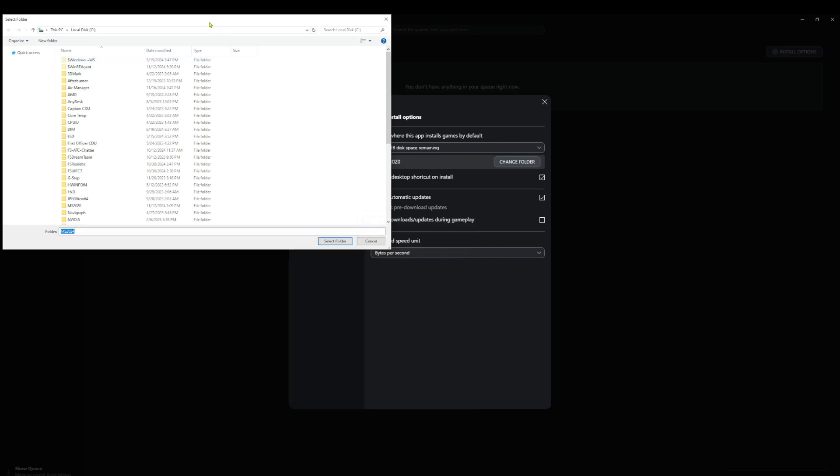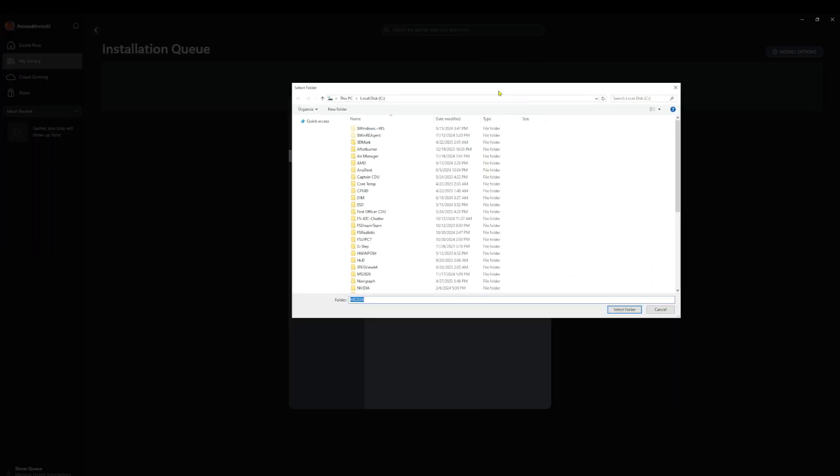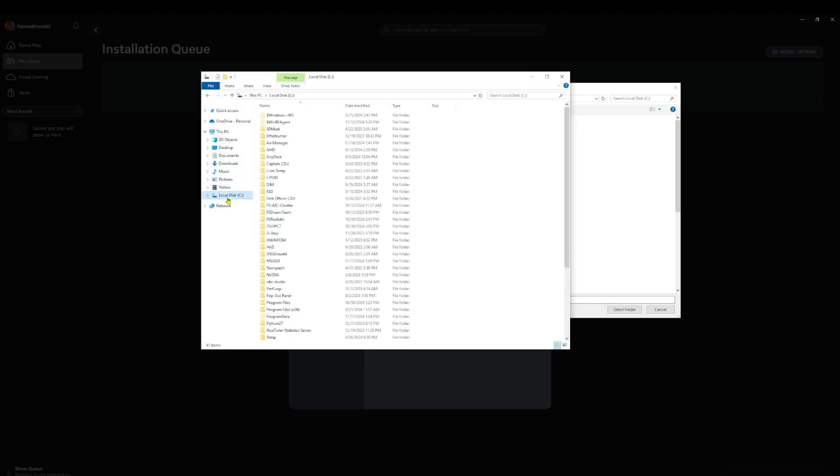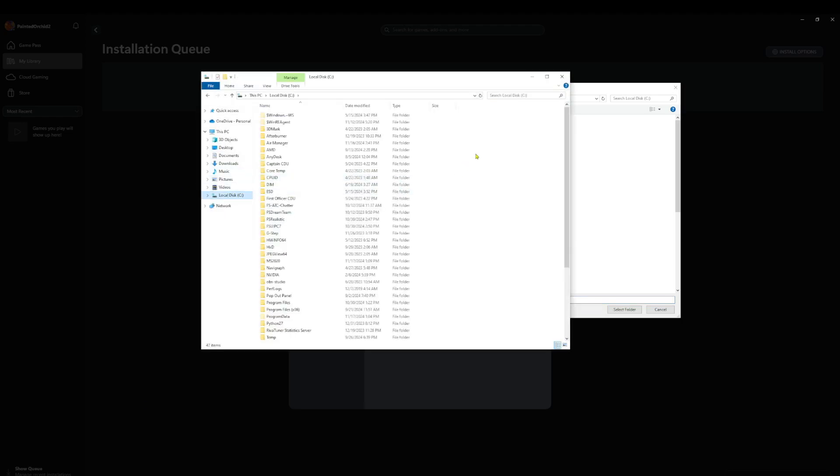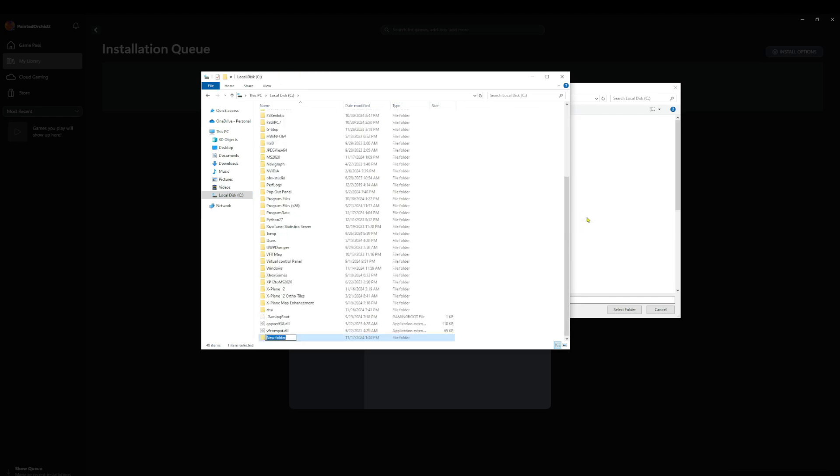All right, so what we'll do here is let's come down here and create that folder. I'm going to go into the C drive, right-click, New, Folder, and we'll do MS 2024.